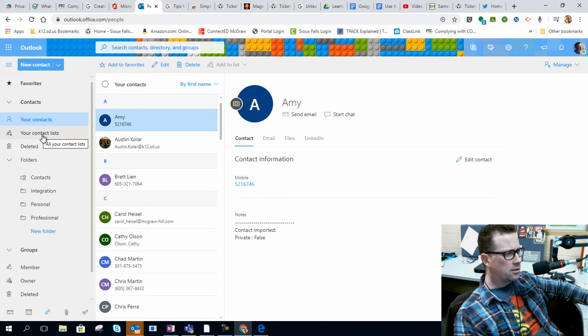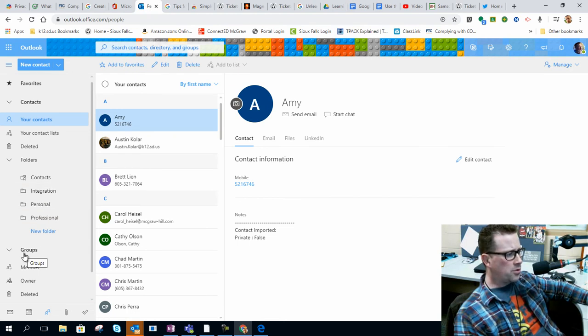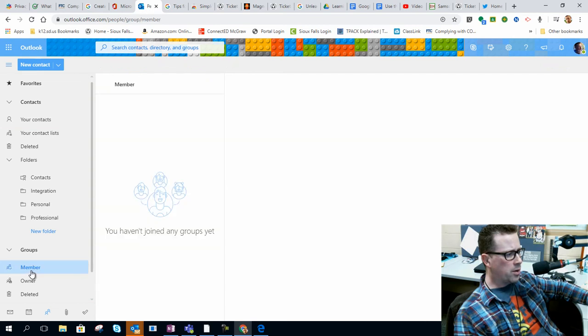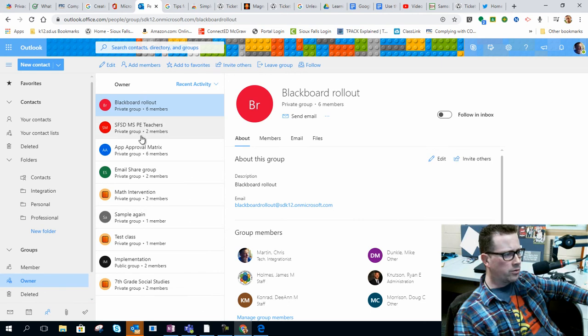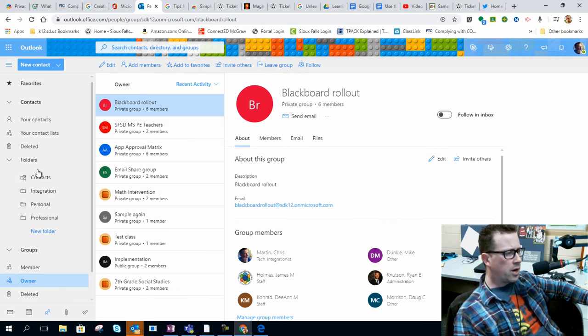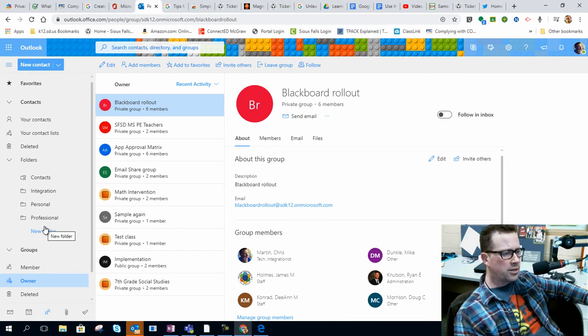You can access deleted folders, organize your contact lists or your contacts in general. And then you've got your groups here, and you can see what you're a member of, what you're an owner of. And actually, I'm an owner of quite a few groups.